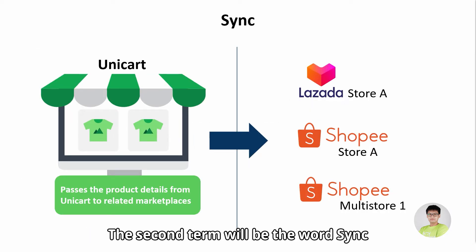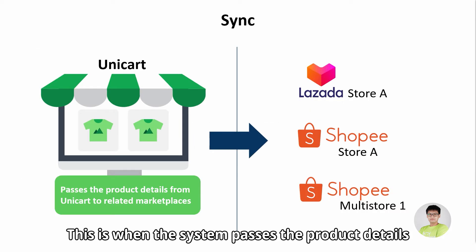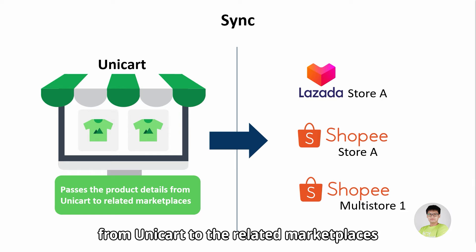The second term will be the word sync. This is when the system passes the product details from Unicart to the related Marketplaces.